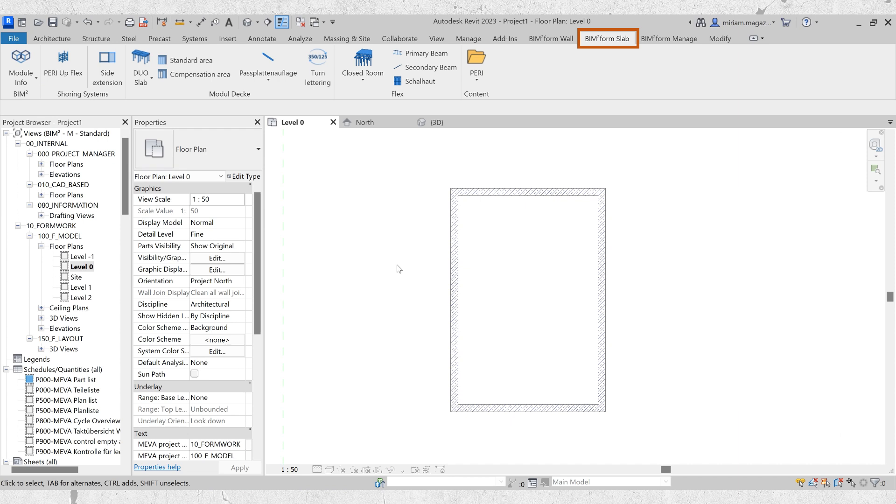The PeriUp systems can be found in the multifunction toolbar under the manufacturer Peri. There you will find the two main commands: PeriUp Flex and side extension. These are the commands we will focus on today.